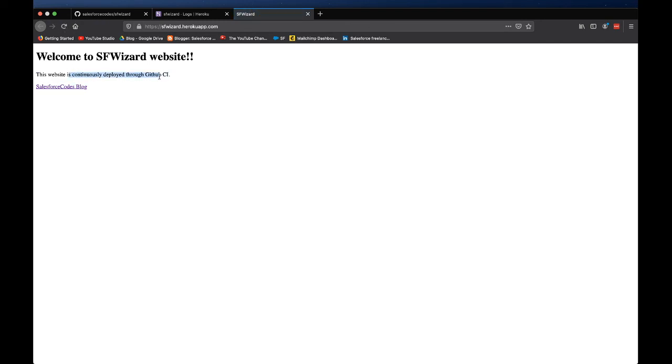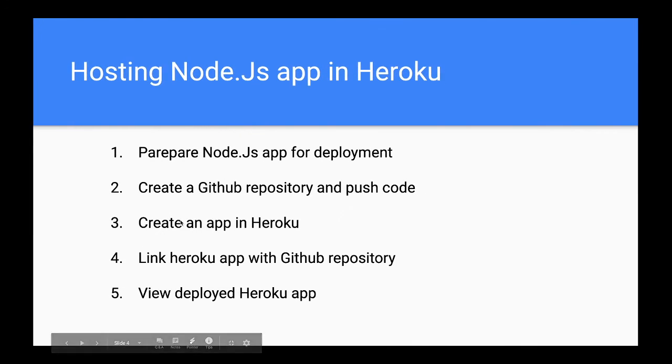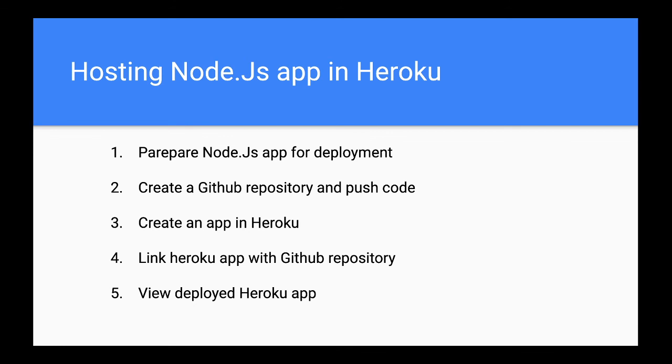So now if we go to our application and refresh, you can see that the new message is already available here. So now we have a fully working Node.js application that is getting continuously deployed to Heroku. Whenever I make an additional change we should be able to see that this change is automatically getting deployed to Heroku.